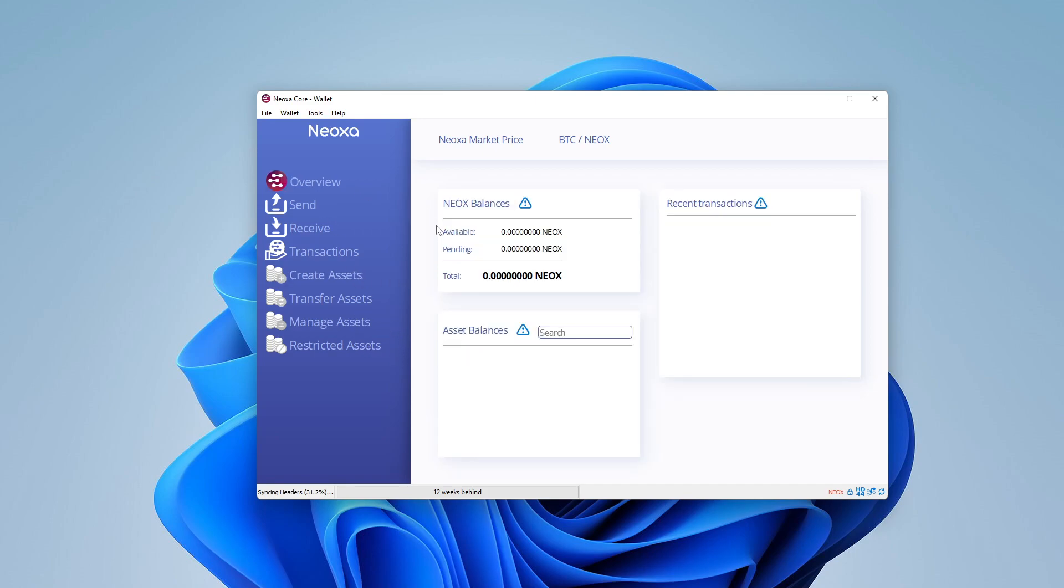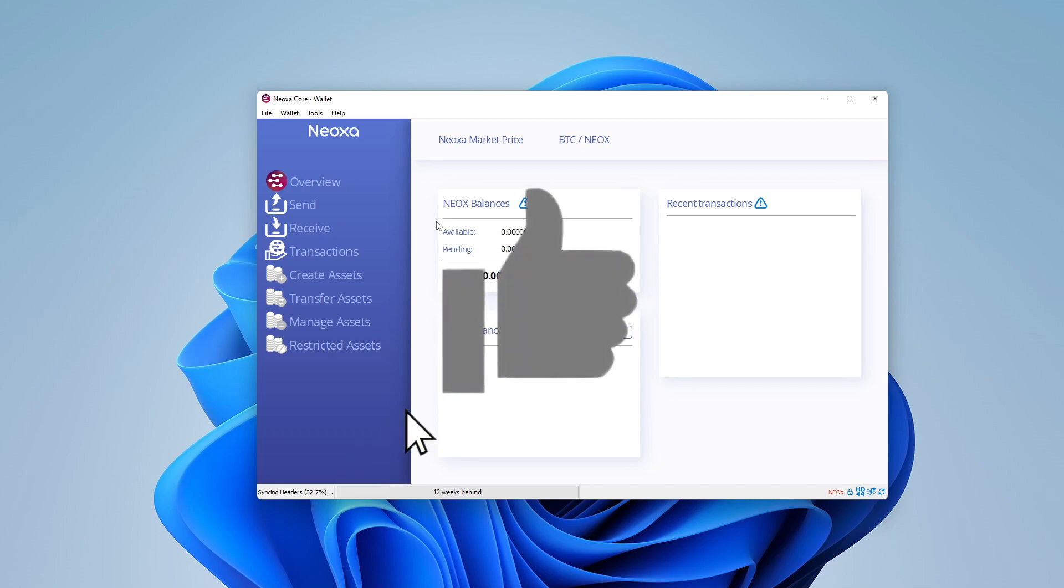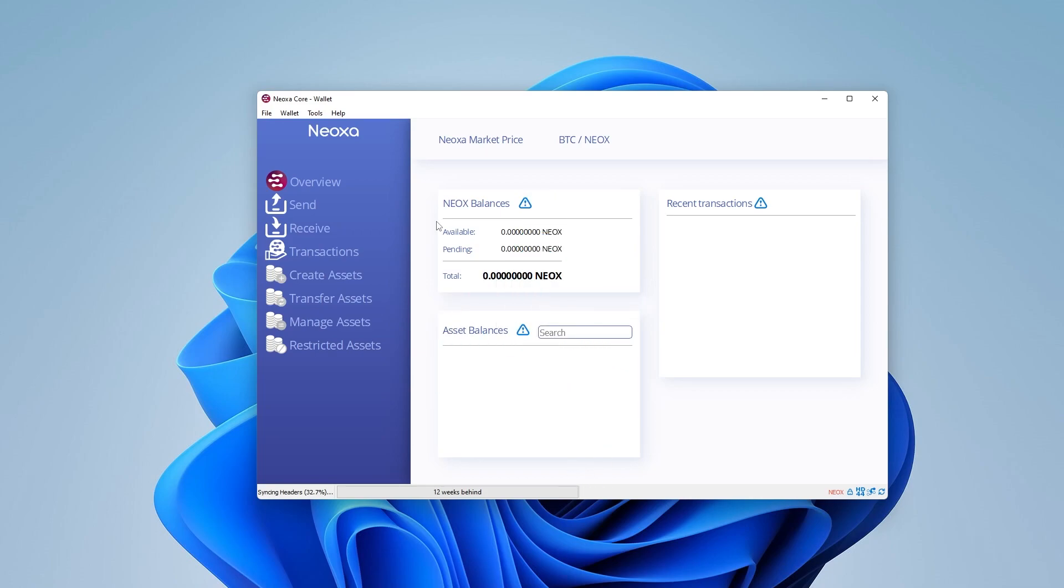And here we are at the main screen. That is pretty much it for the wallet itself. It's a very straightforward wallet. If you're planning on using it for mining like me, this might be something that you want to set up. Then my next video that will be coming out shortly is how to mine Neoxa, and I'll be doing that with several different pools and different miners. I'll be doing some videos and showing you how to do that, so subscribe to the channel if you're interested in mining it. And that's how you set up the Neoxa wallet on a Windows 11 PC.